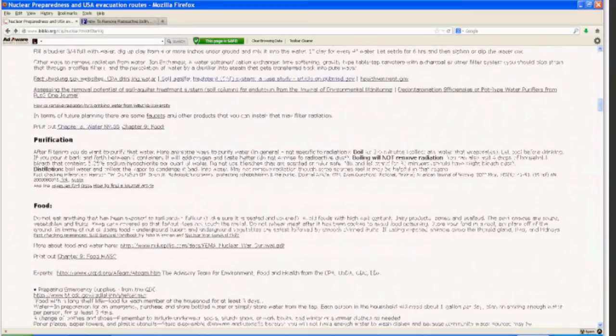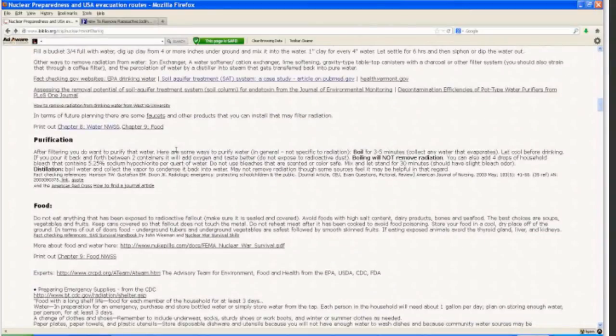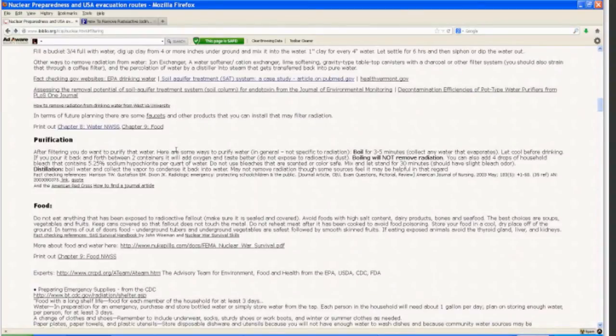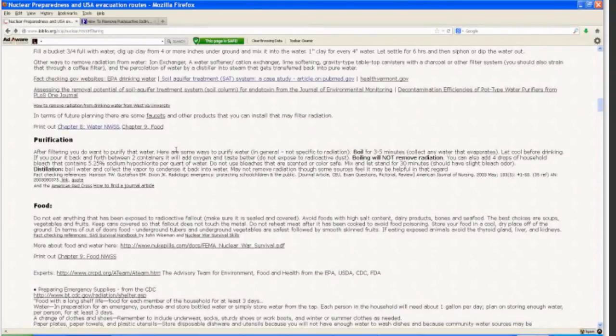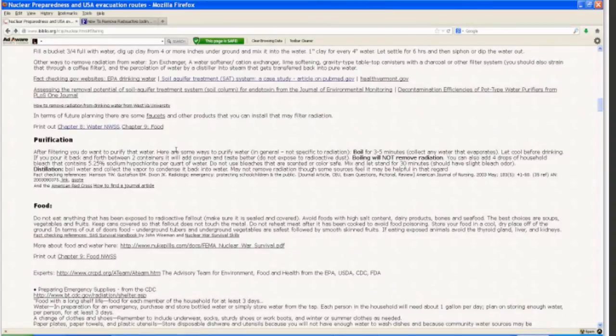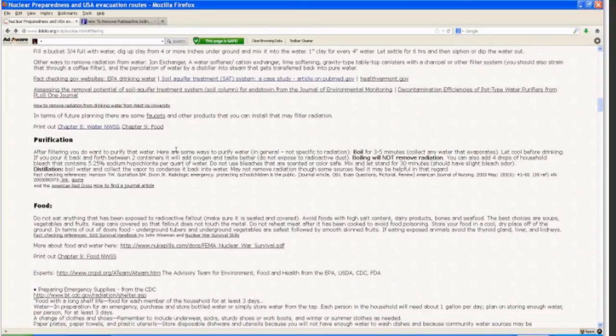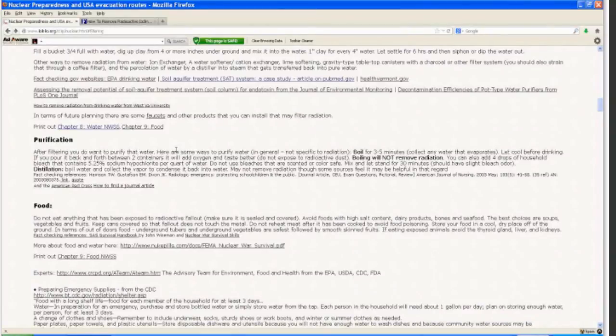With that in mind, after you filter, you want to purify. So here are some ways to purify water in general, not specific to radiation. This would be after you've filtered the radiation out to the best of your ability. You boil the water for three to five minutes, collecting any water that evaporates. Let it cool before drinking. If you pour it back and forth between two containers, it will add oxygen and taste better. But you want to be careful that you're not exposing it to radioactive dust and recombining that. Boiling will not remove radiation. There is a journal article on that from the disaster in Japan. You can also add four drops of household bleach that contains 5.25 sodium hypochlorite per quart of water. Do not use bleaches that are scented or color safe. Mix and let stand for 30 minutes. May have a slight bleach odor. And then of course, there's also distillation.